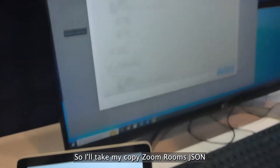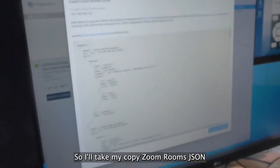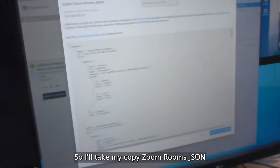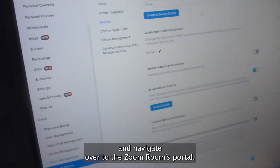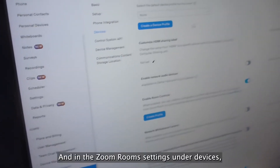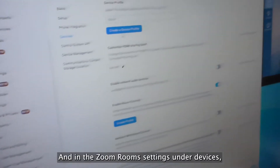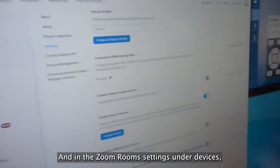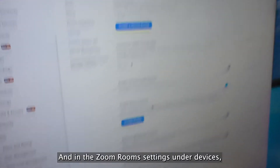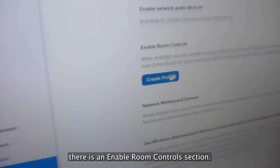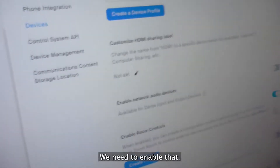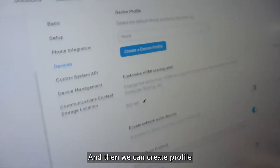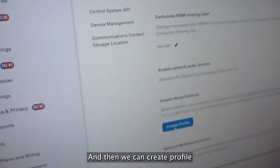I'll take my copied Zoom Room's JSON and navigate over to the Zoom Room's Portal. In the Zoom Room Settings under Devices, there is an Enable Room Controls section. We need to enable that and then we can create a profile.